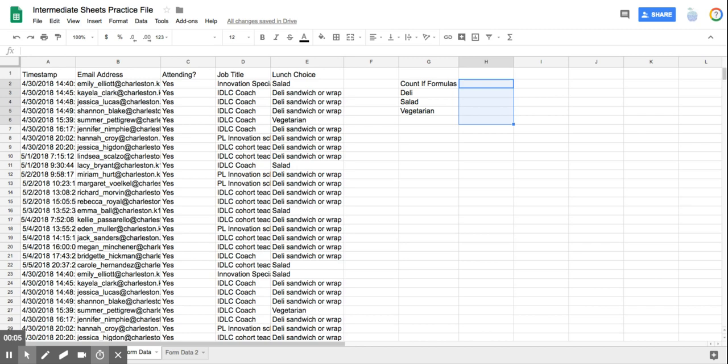In this episode, I'm going to show you how to use the COUNTIF formula for simply counting things that need to be counted.